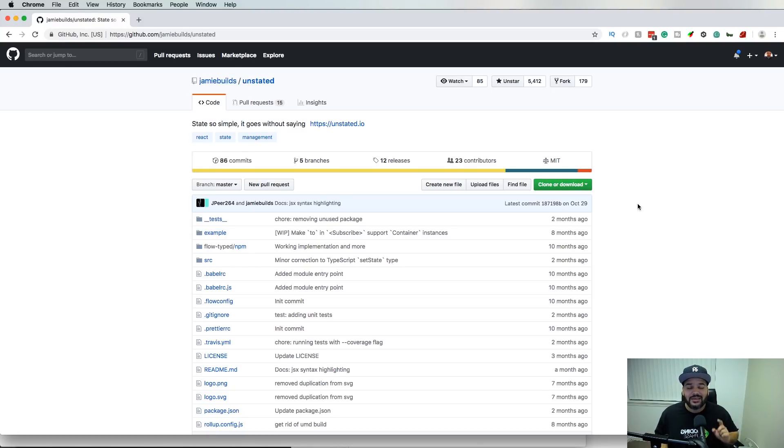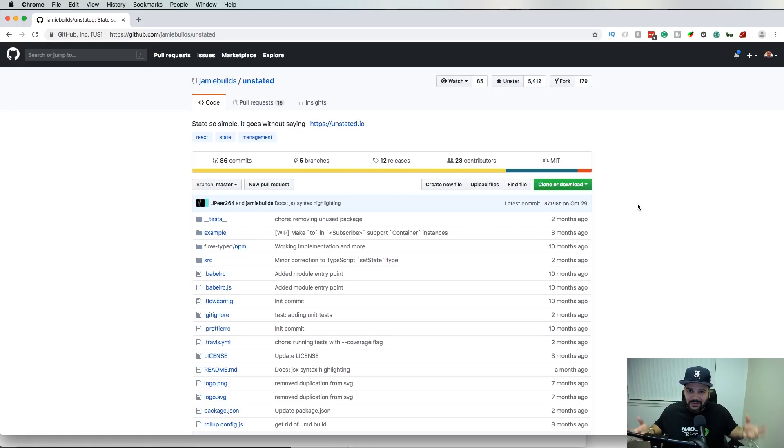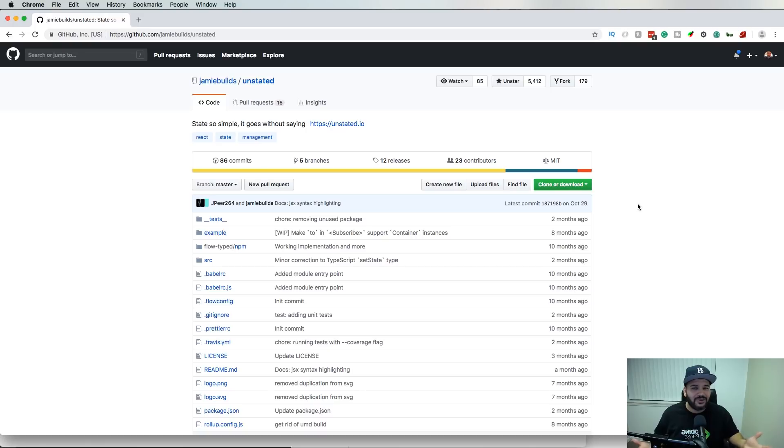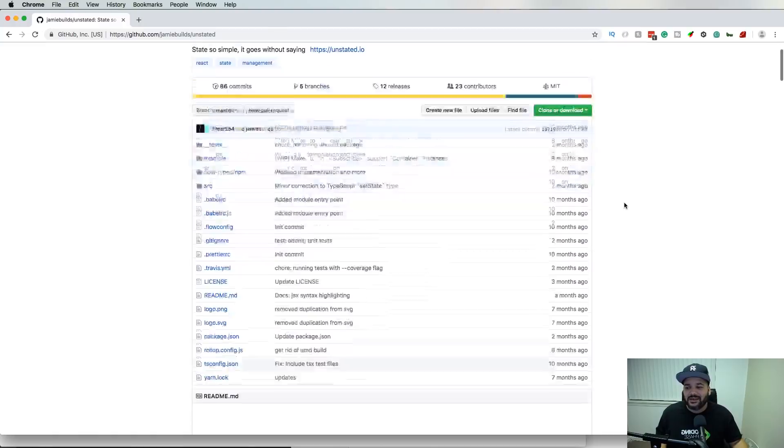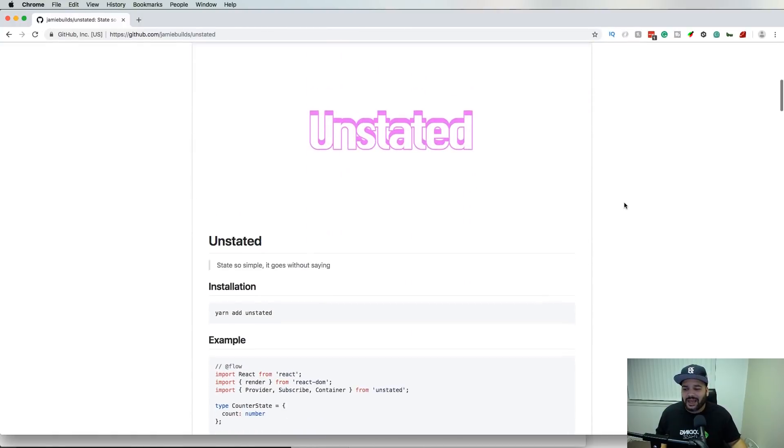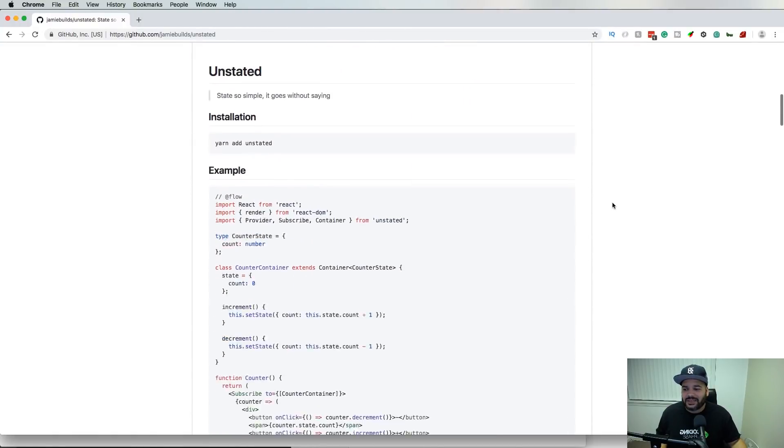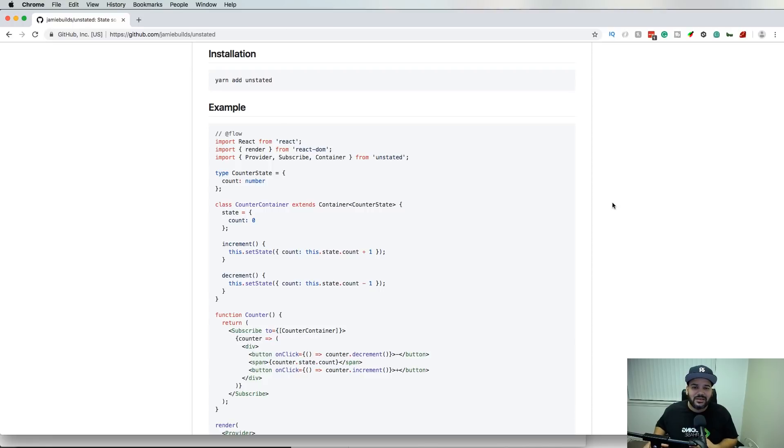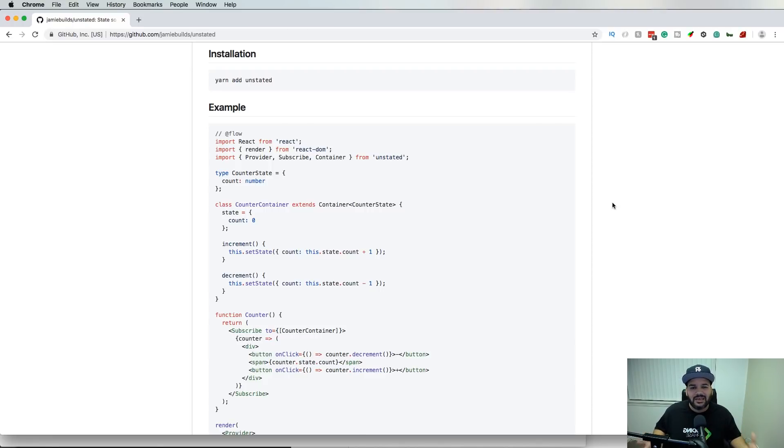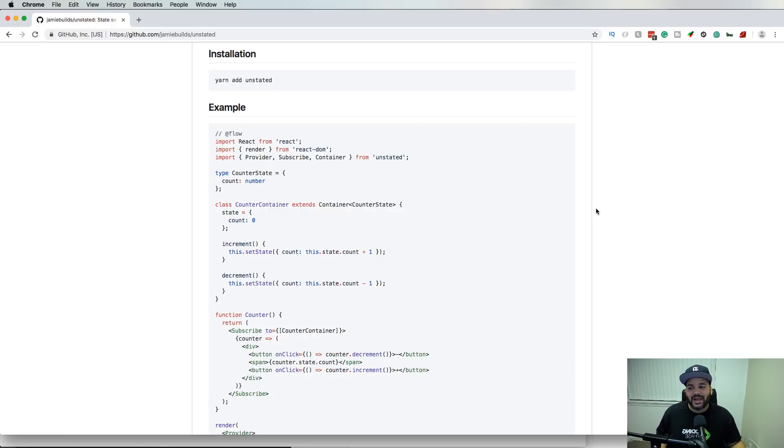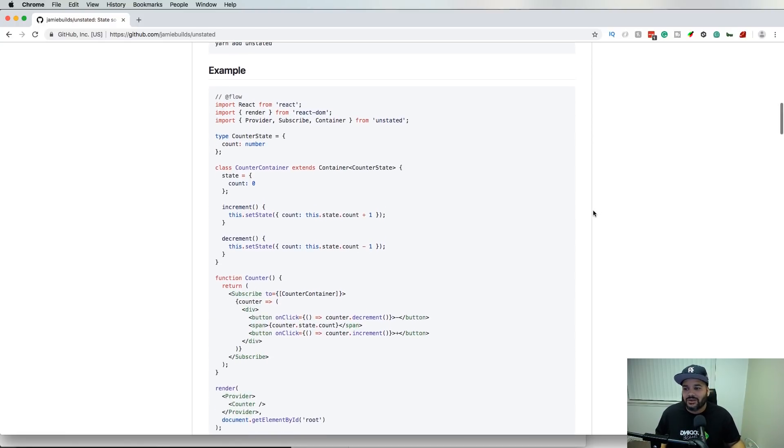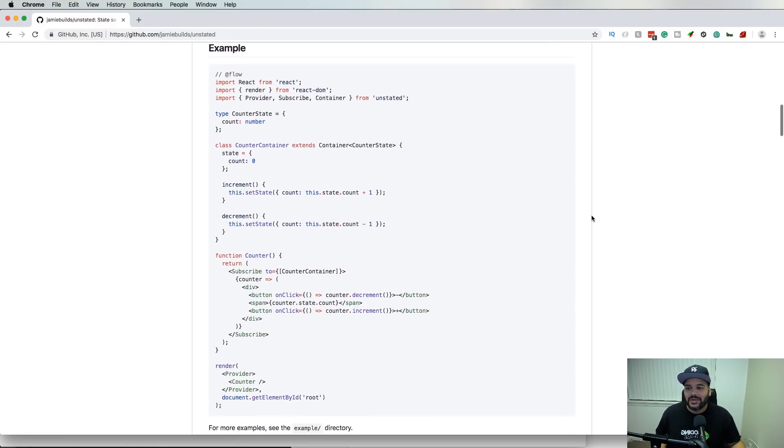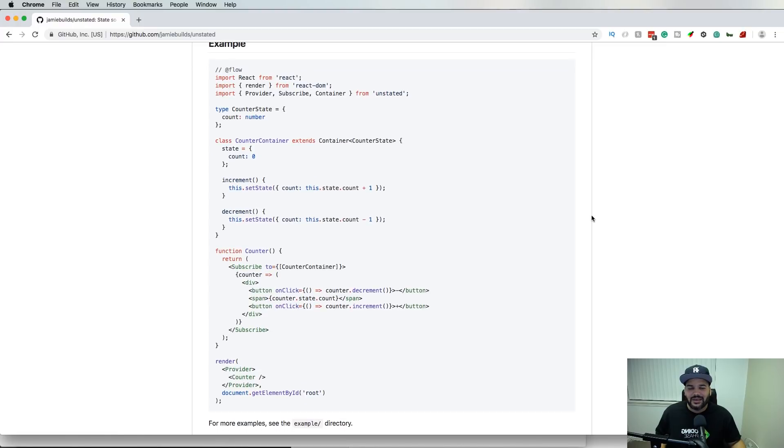I've seen a lot of projects are popping up. People are starting to use Unstated instead of Redux because Redux is pretty heavy. It's a lot of boilerplate and some people have issues understanding it. In reality, with Unstated, it's taking some of the things that Redux has but at the same time it's making it easier for people to come in and just hit the ground running.